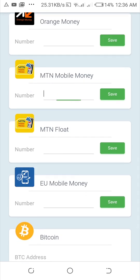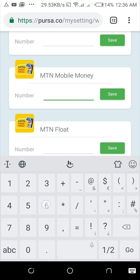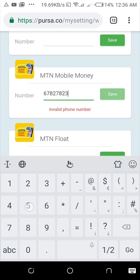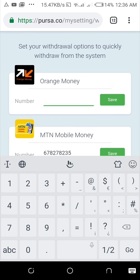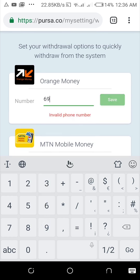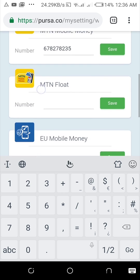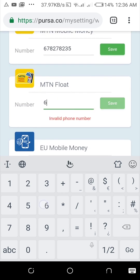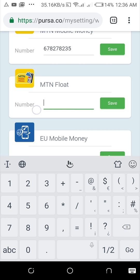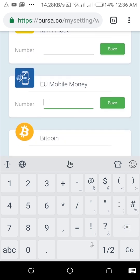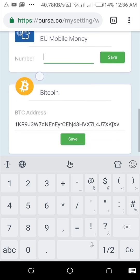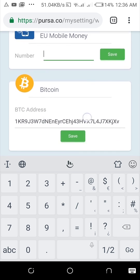If you have a mobile money account, for example, you just type in your mobile money number. If you have an Orange account, you just type in your Orange number. If you have MTN Float — also called MTN Float Express Union mobile money — you can enter that as well.